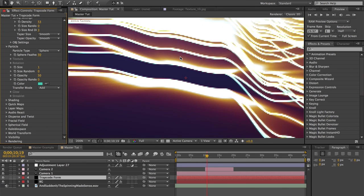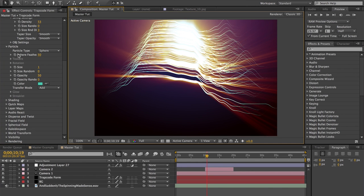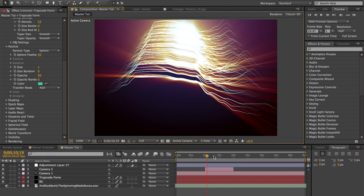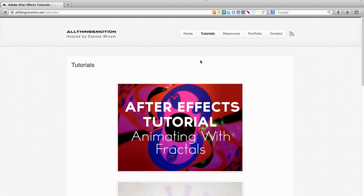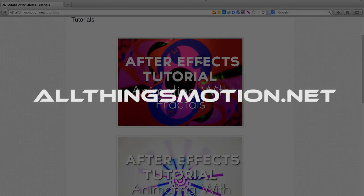If you guys create something cool, just send it to me, drop it in the comments below, and I'll probably post it on my site so others can see. So that's it for today — we're going to get some more tutorials to you guys soon. Stay tuned, be sure to subscribe, and check out the other tutorials on allthingsmotion.net/tutorials. And that's it — I'll see you guys later. Thanks.